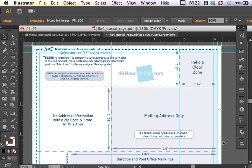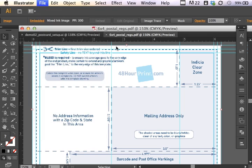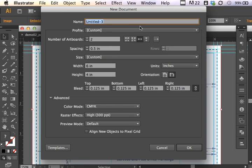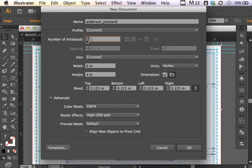How would we set that up for ourselves? Well, let's begin by going File New. Now I'm going to start this new document and I'm going to give it kind of a meaningful name: Postcard. But I'm going to use my last name. So this is my postcard.